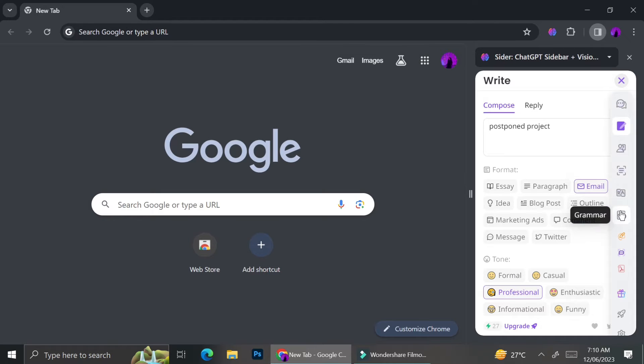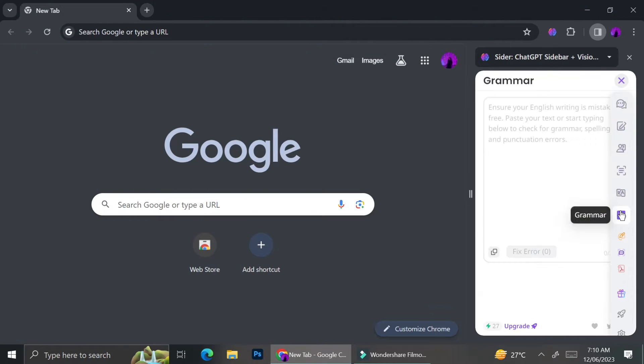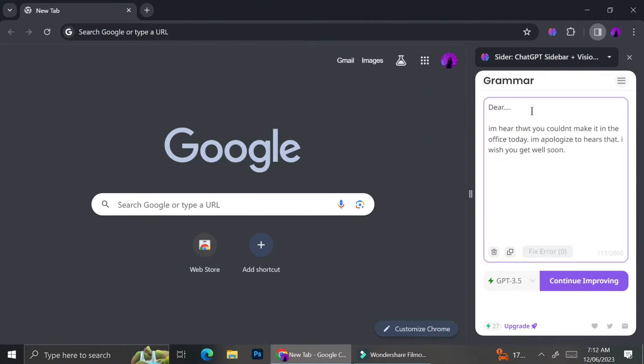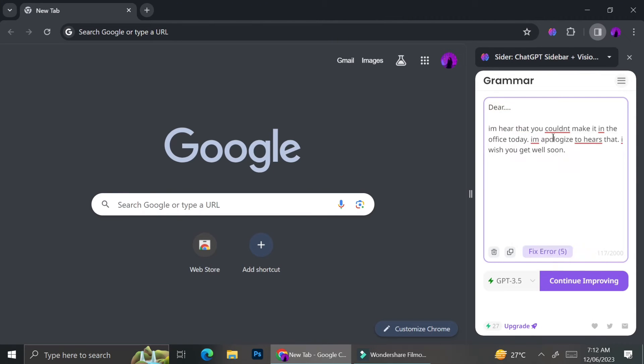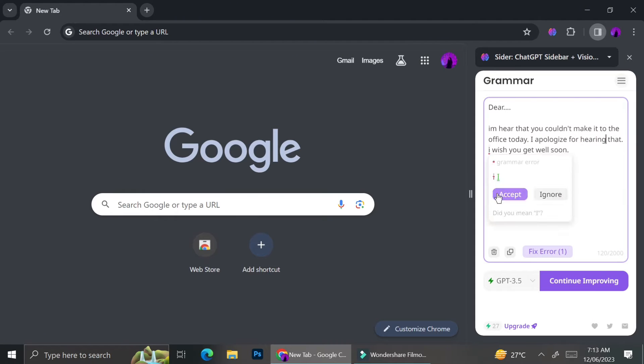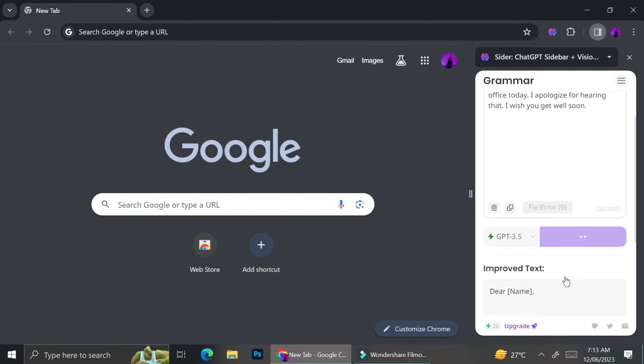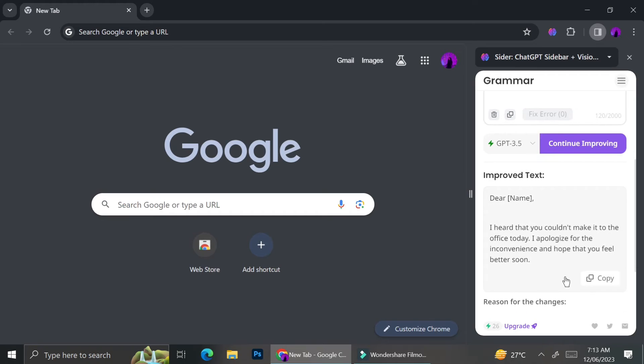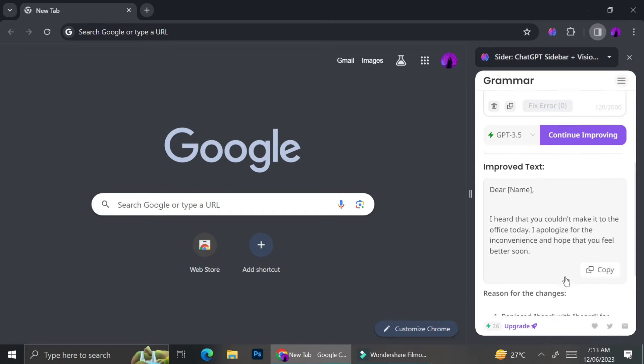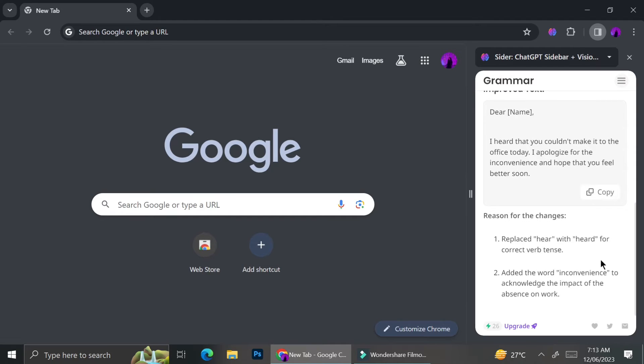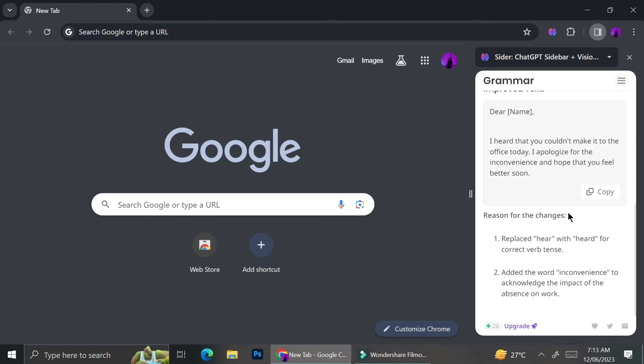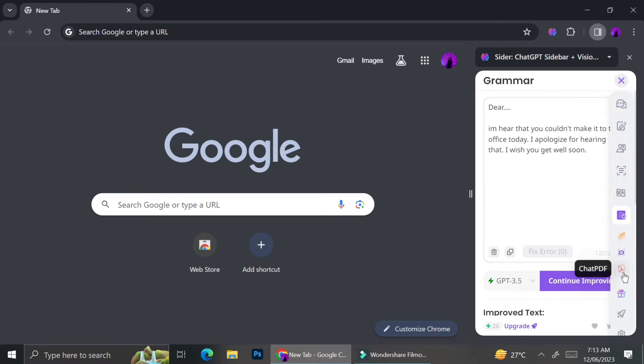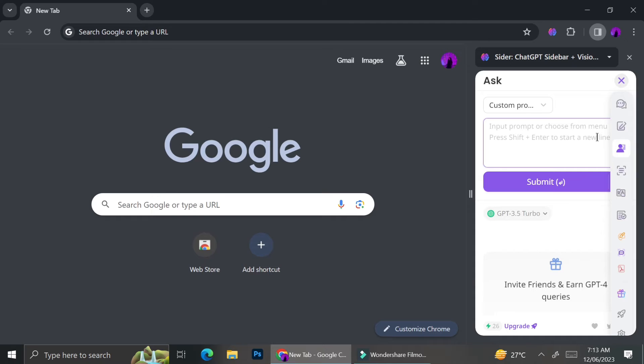Another feature you can use is the grammar correction. Let's say you are not fluent in a language, for this example, English. You can try to type out what you're trying to say, and then Cider will help you with the grammar. It's going to correct your sentence, give you suggestions on how to rephrase your sentence, and also the reasons for the changes it made to your original sentence.